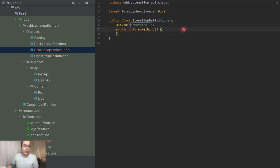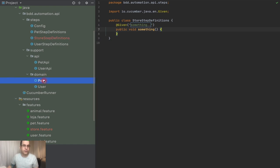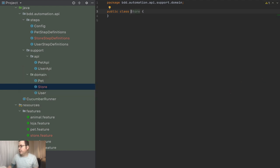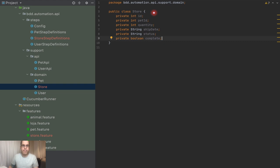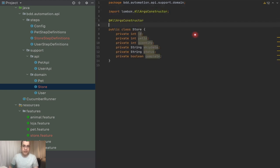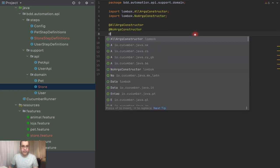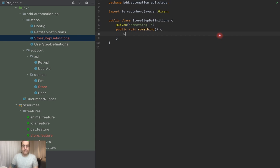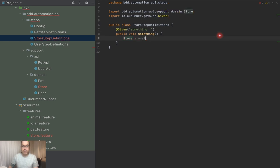Now we have our executable. What I'm going to do is create the domain. So far we've been doing this using Lombok, so I'm going to create a new Store class. We already have the store contract mapped here so we don't lose much time — three integers, two strings, and one boolean. I'm going to be using Lombok on the Store class itself but not on the builder. I can already create my store by saying `Store store1 = new Store()` and pass all the values in the constructor.